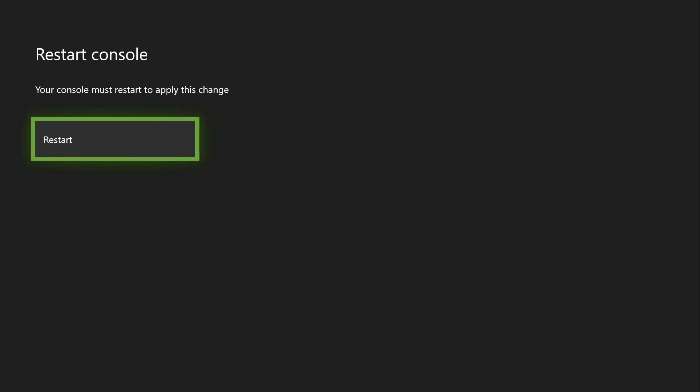Once you hit that restart button, your Xbox is going to go to a restart mode and basically it's going to clear up any of the old cache or any kind of old things it was holding back. It's going to clear all of that and restart your Xbox.